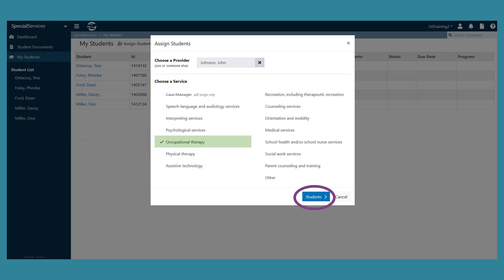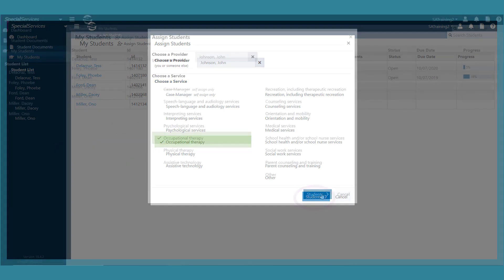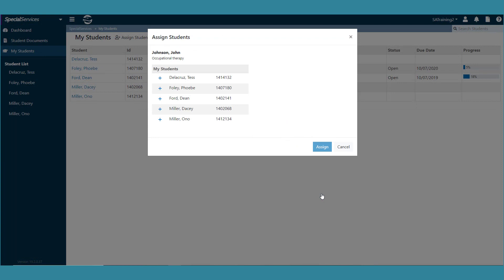Click students. The student's name displays in the student to assign list.